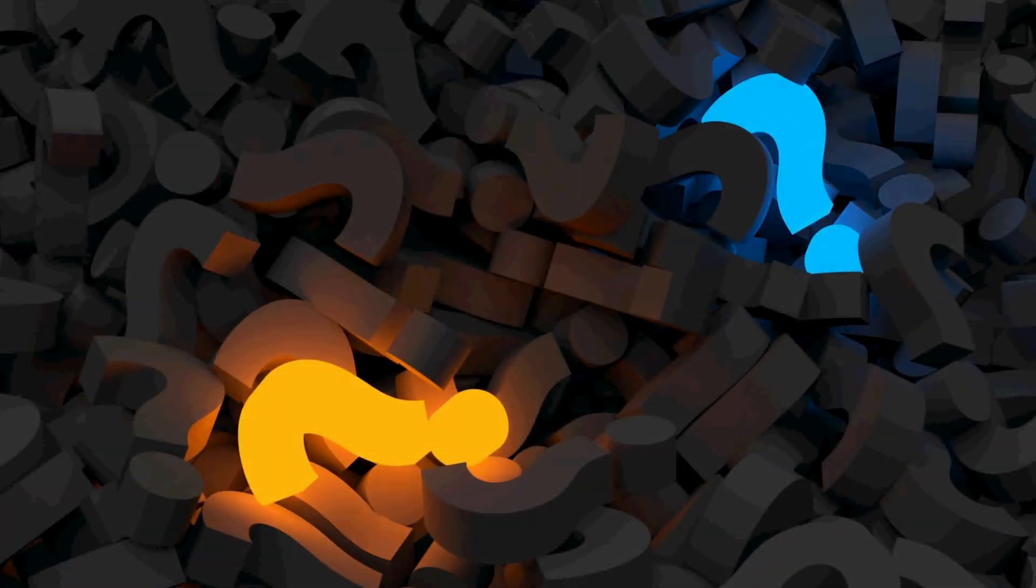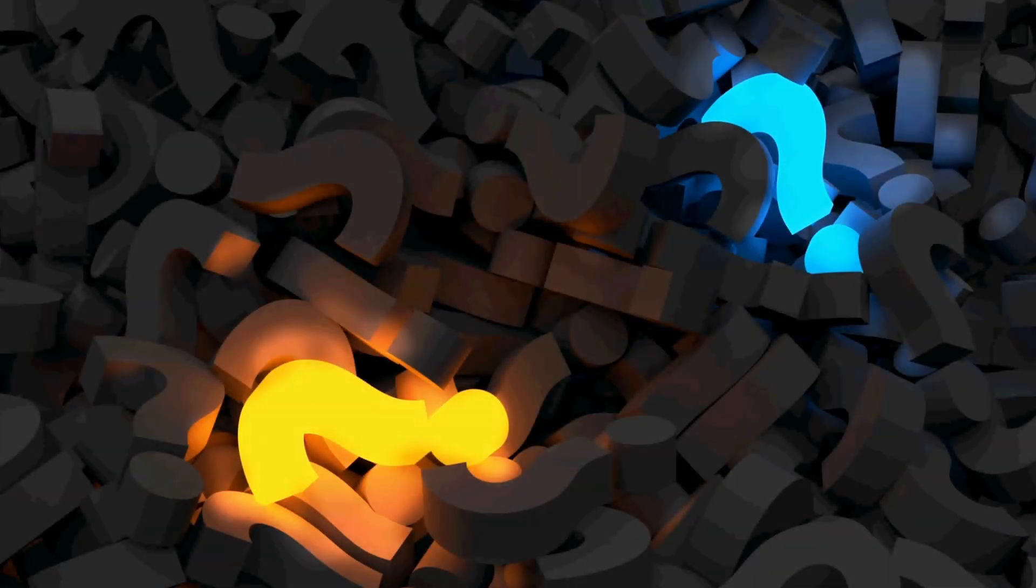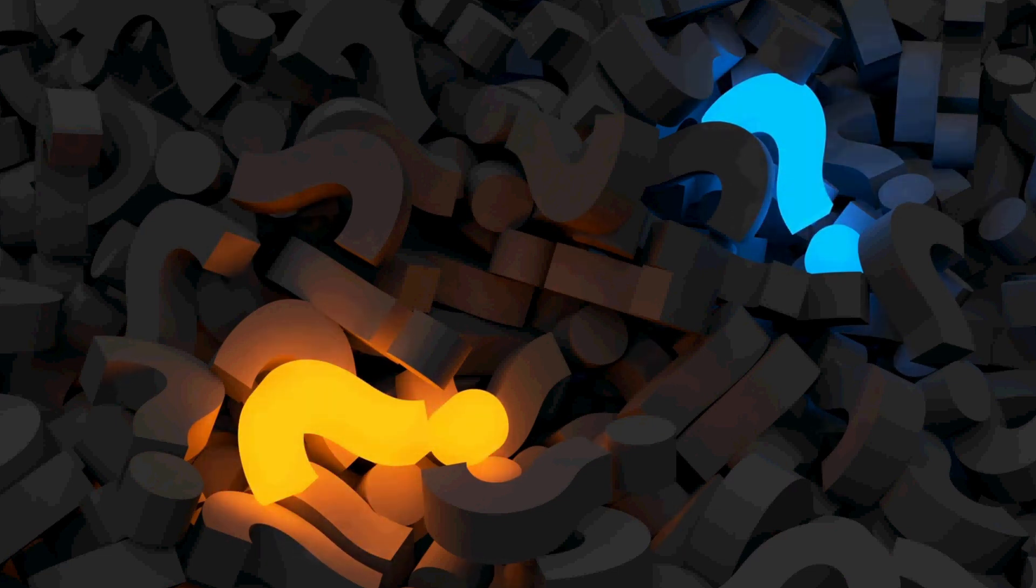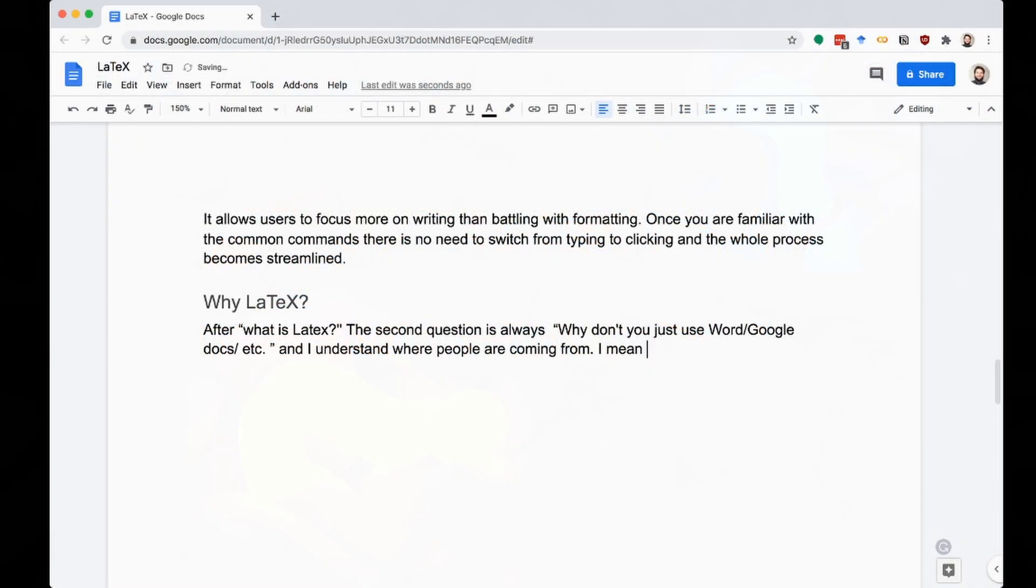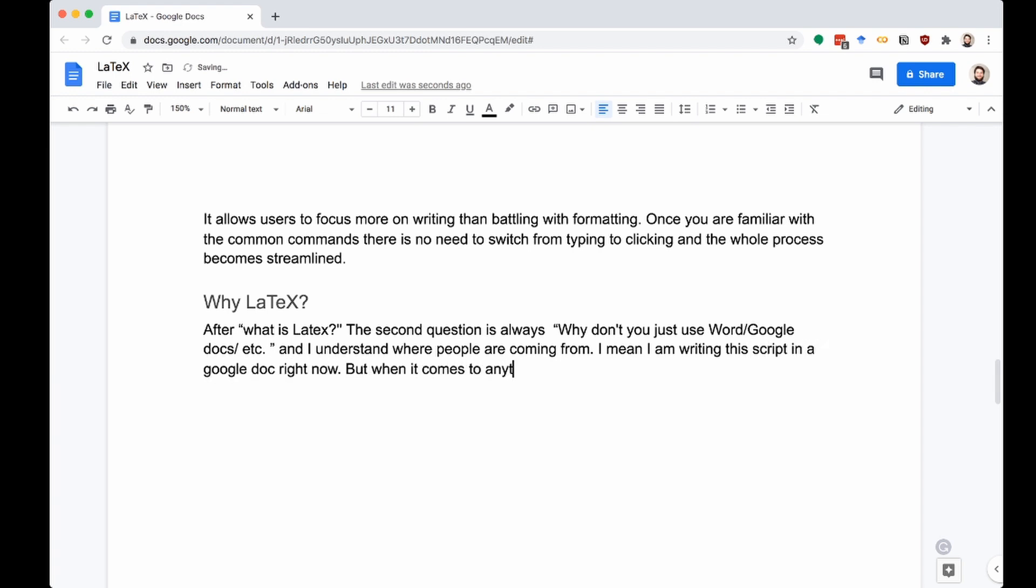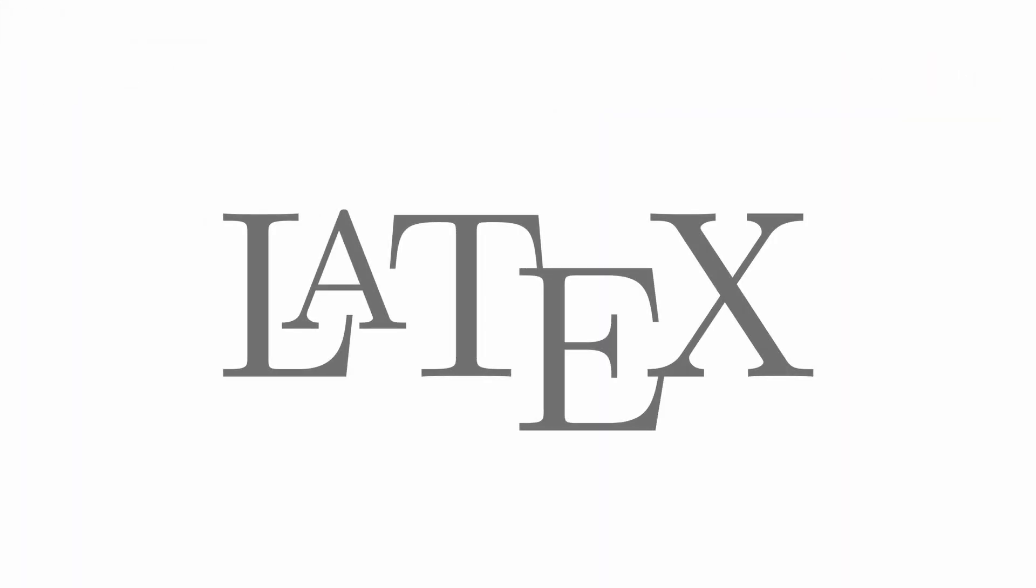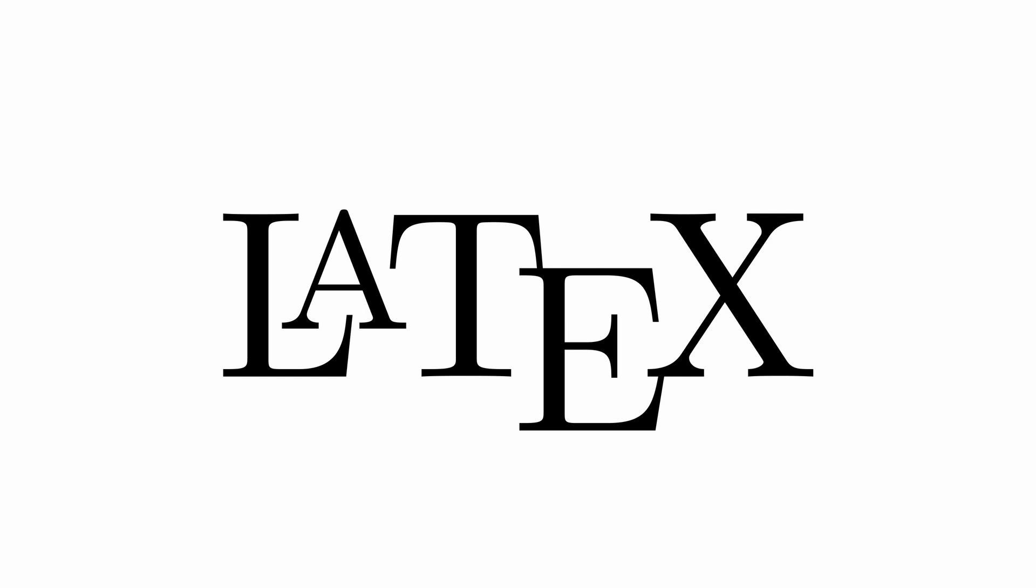After what is LaTeX, the second question is always, why don't you just use Word or Google Docs? And I understand where people are coming from. I mean, I am writing this script in a Google Doc right now. But when it comes to anything official, like a publication or something I want to look particularly nice, I always turn to LaTeX. My reasons are as follows.